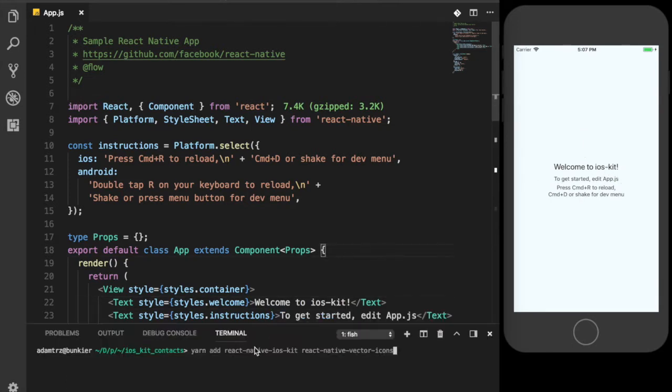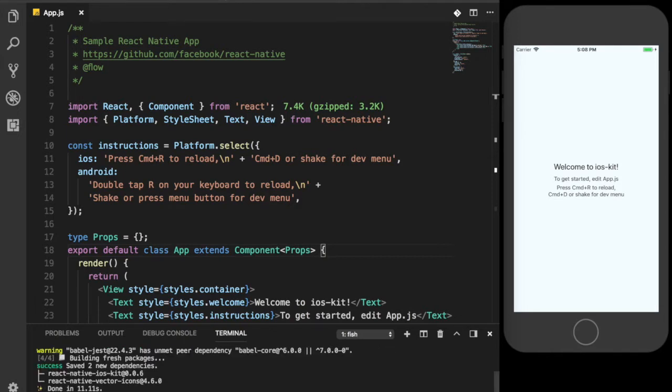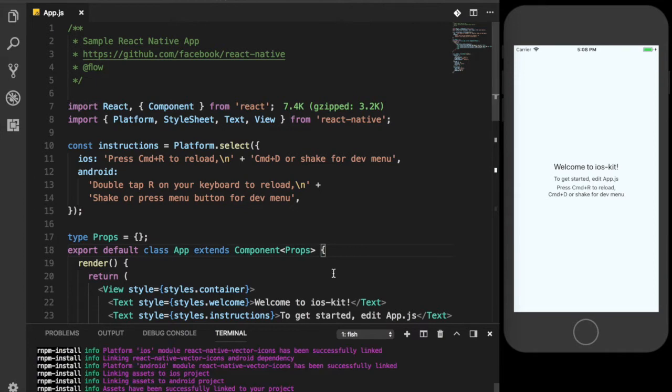The next step is to install React Native iOS Kit and React Native Vector icons as dependencies of our project. After that, we need to link React Native Vector icons. Okay, let's check if everything works as expected.